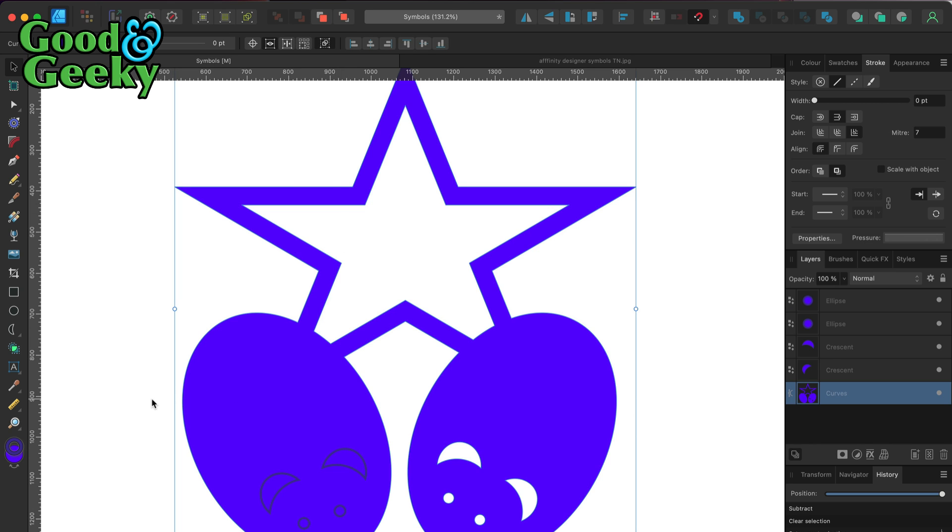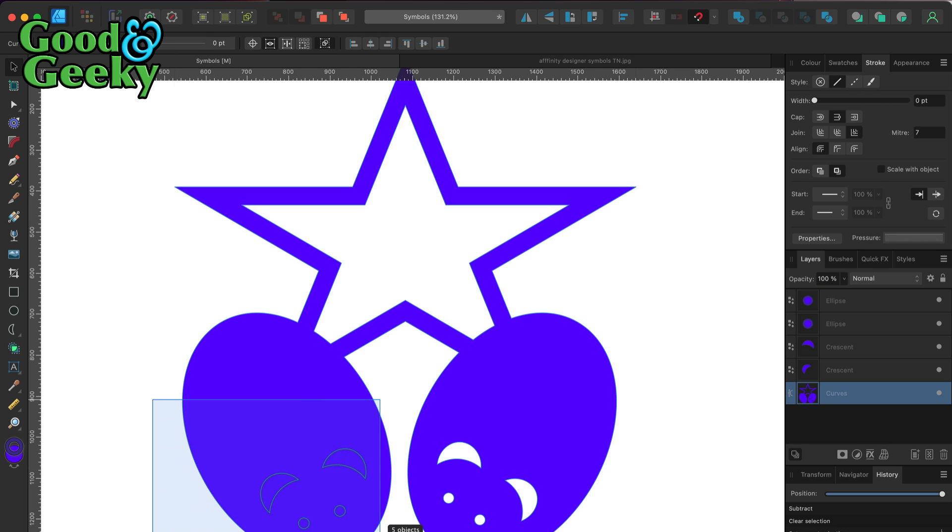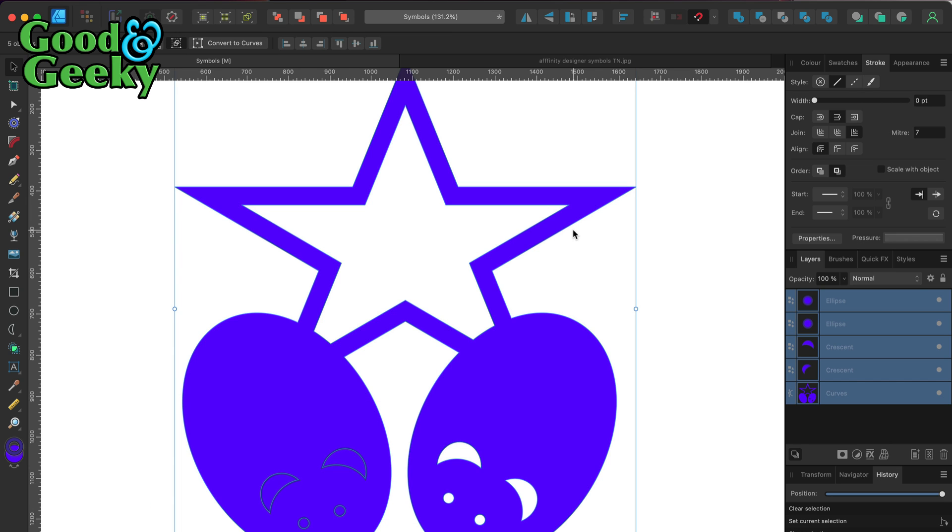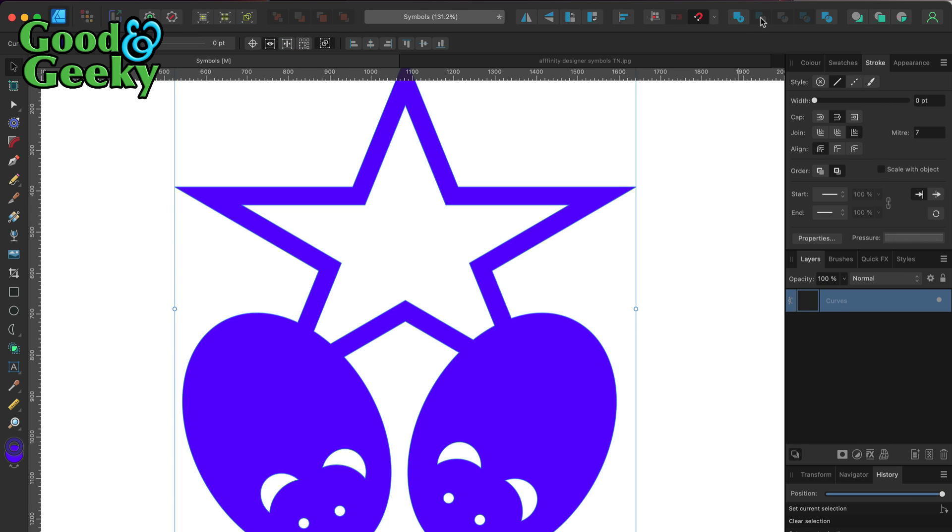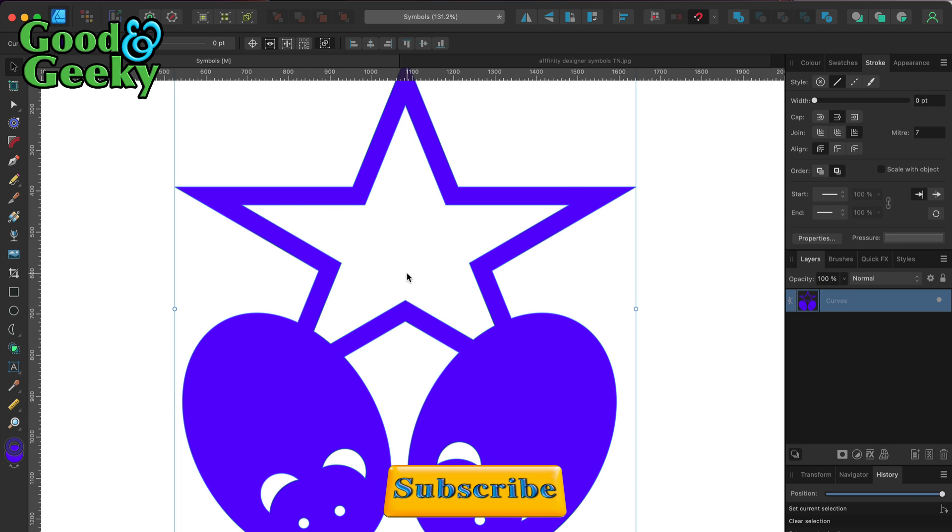Then I'm going to hold down the Shift key and marquee select those there, and then I'm going to press the subtract tool. We've got just what we're looking for.